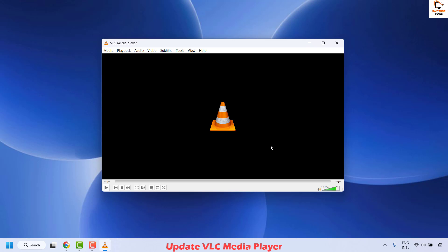If you need to update your VLC media player, go ahead and install those updates. Once the updates are installed, close VLC media player and relaunch the player, then check if your issue has been resolved. If it has been resolved, well and good — you don't need to try the next method.